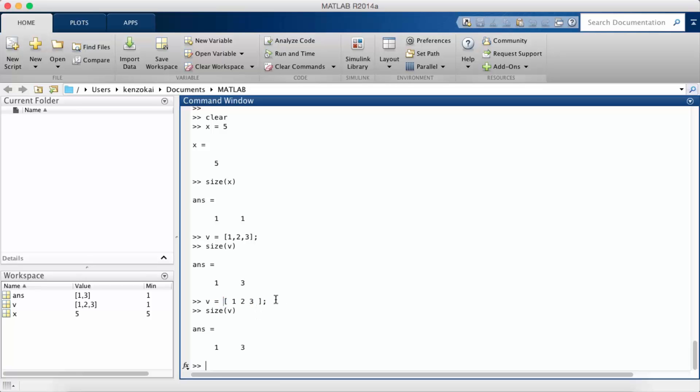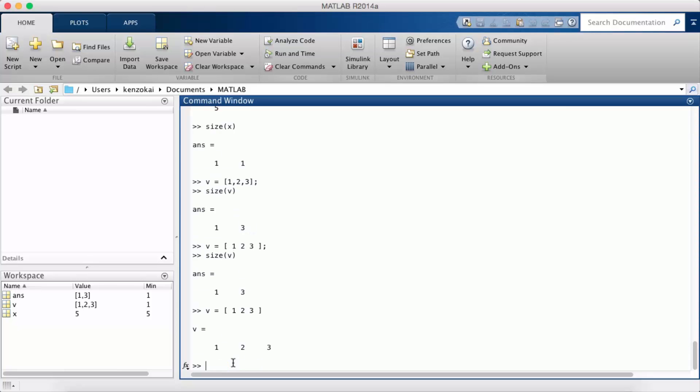You also notice that I added this semicolon at the end of the line, and what that does - it's easier to see if I just don't do it - so it prints out the last thing. If I don't use the semicolon it's going to print everything out from the previous command, but if I do use the semicolon it will suppress the output.